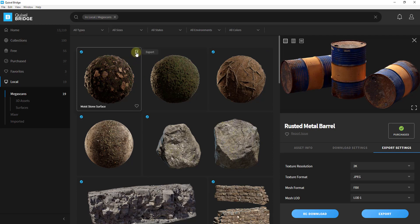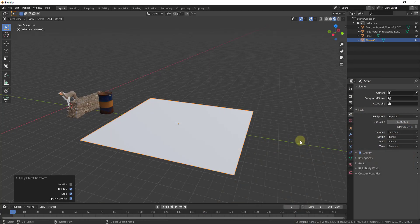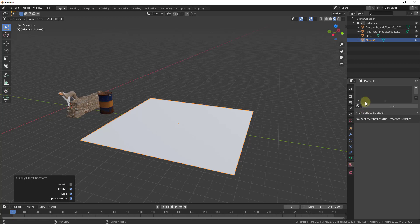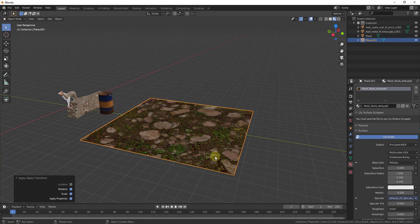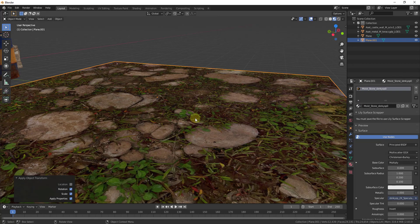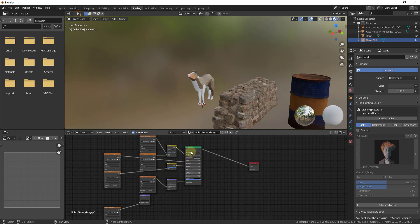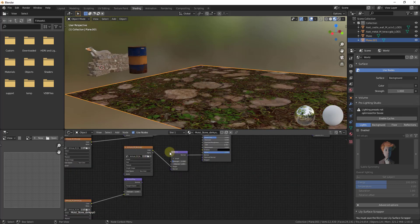Within Bridge you just go find a material. For example, let's go ahead and just use this moist stone surface. We're just going to click on this, click on the export button. It's going to tell us it exported successfully. Now if I go into my material properties and click the dropdown, you can see how this stone material is actually going to show up in here.